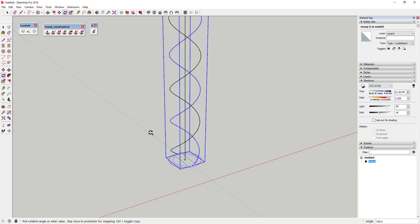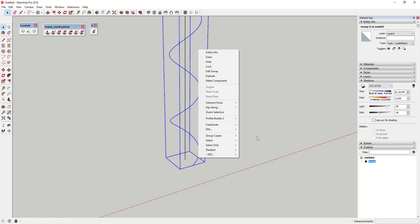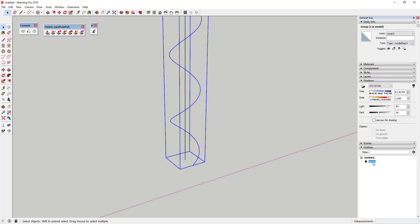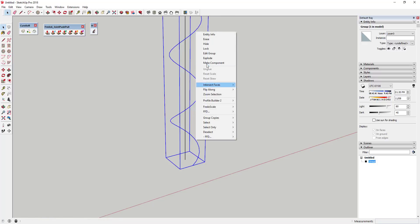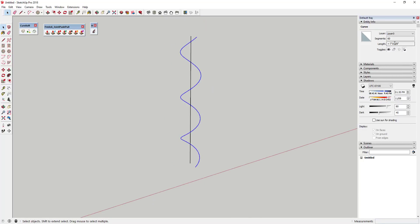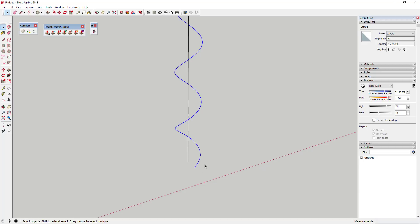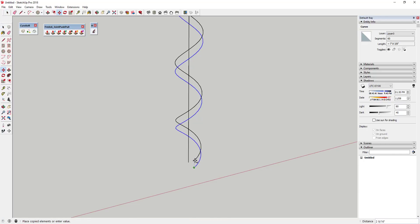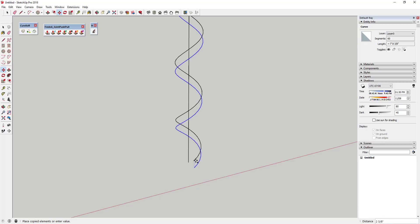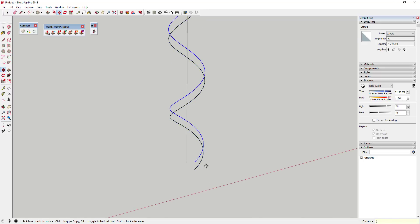Actually, there's an easier way to do this. We'll create the object first and then rotate it 180 degrees. Come in here and explode the group that was created — Helix Along Curve puts the helix in a group, and we want to explode it so it's just a raw line. You should see that this is a line with 60 segments. Now use the Move tool in copy mode — tap M, click a point, tap Control for copy mode — and move a copy two inches straight up.